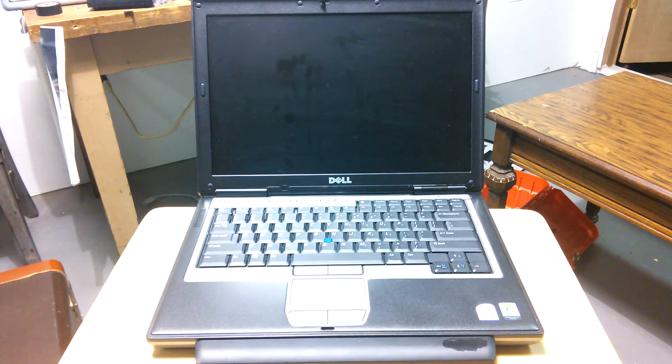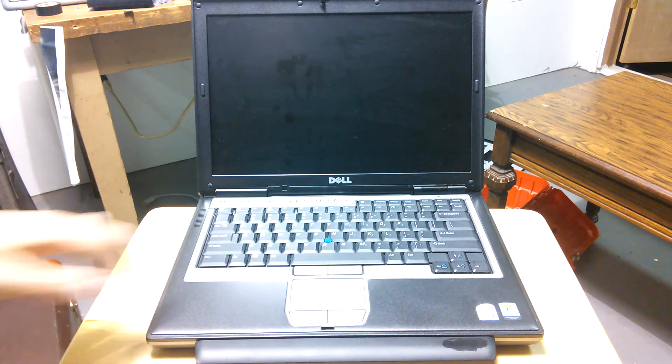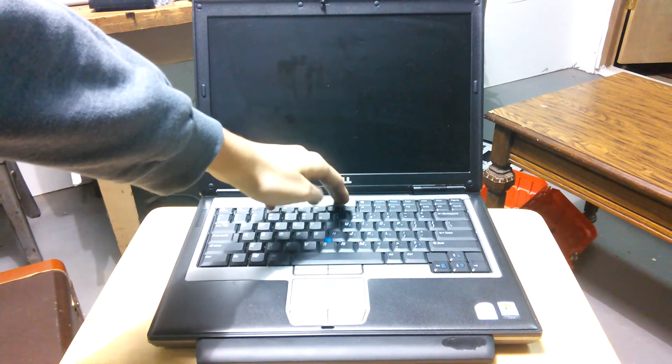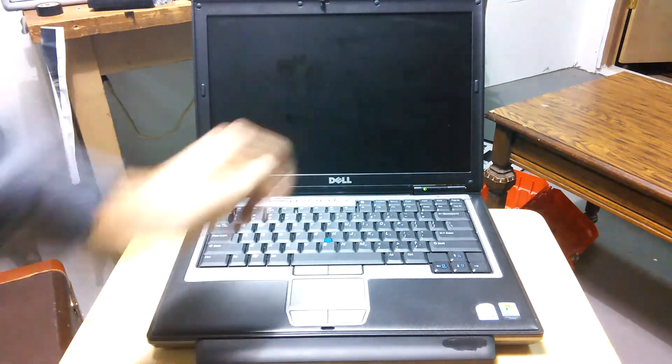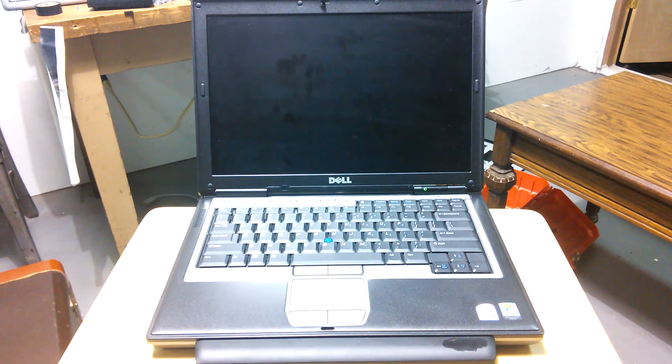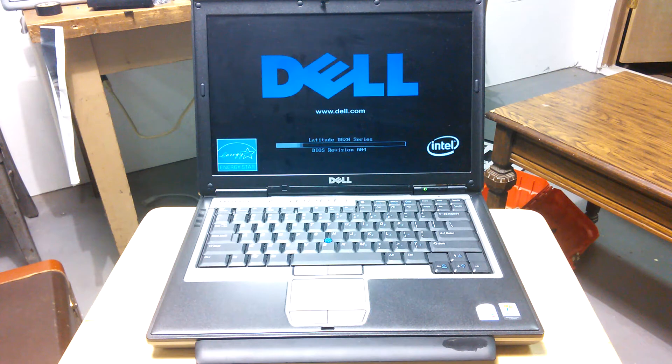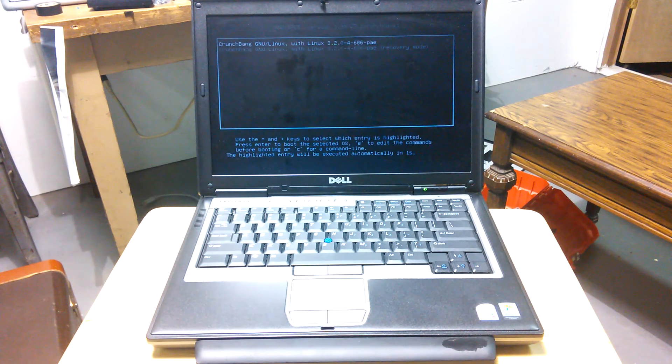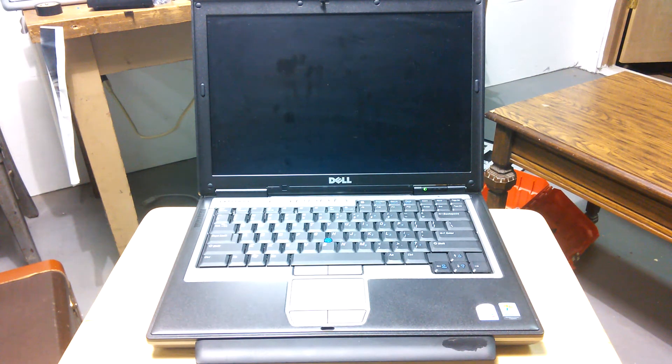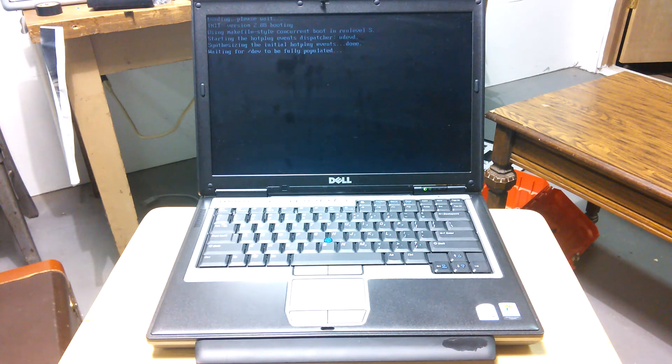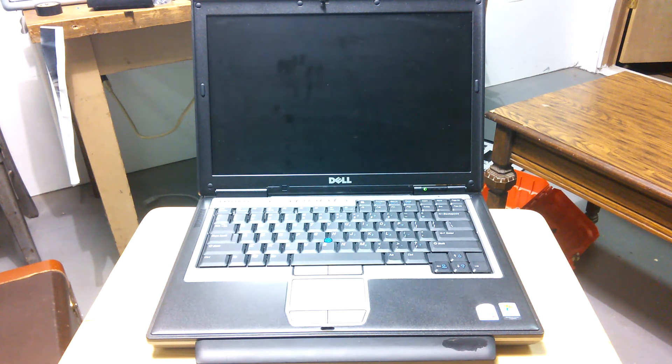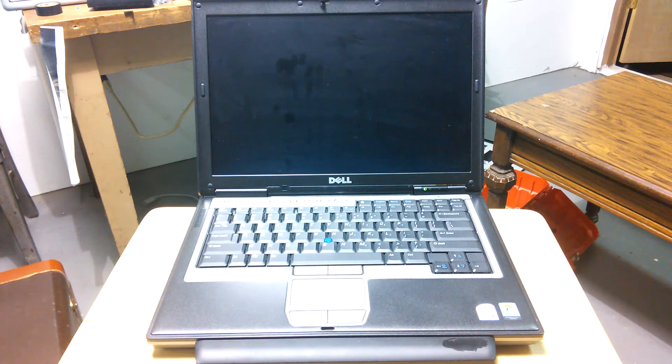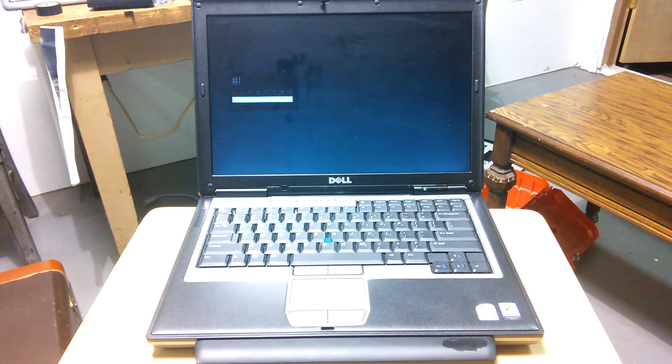Now, the coolest part is how fast it boots. So watch this. Ready, and go. The light comes on. It shows BIOS. Grub comes. I have the Grub set to one second of ask you questions time, whatever. And then, look. Ready, bang. It's ready to log in.